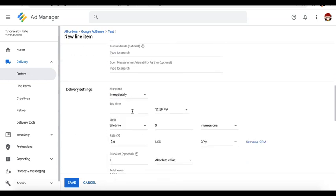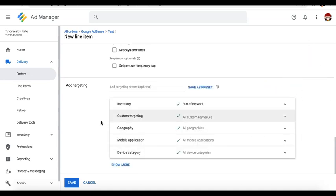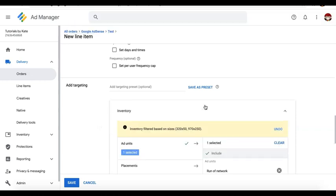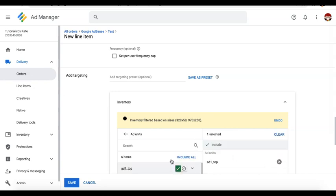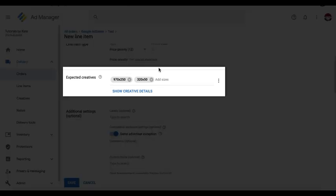You can set your start time, your end time, the limit if needed, and of course the rate. I have another tutorial on how to properly configure the CPM rate and I'm going to post the link right here. In terms of targeting, you don't need to specify device category targeting anymore because the size mapping code will handle that for you. But you can specify the inventory or the specific ad units if you wish. Then all you need to do is save and upload all the creatives for all the sizes that you have targeted.